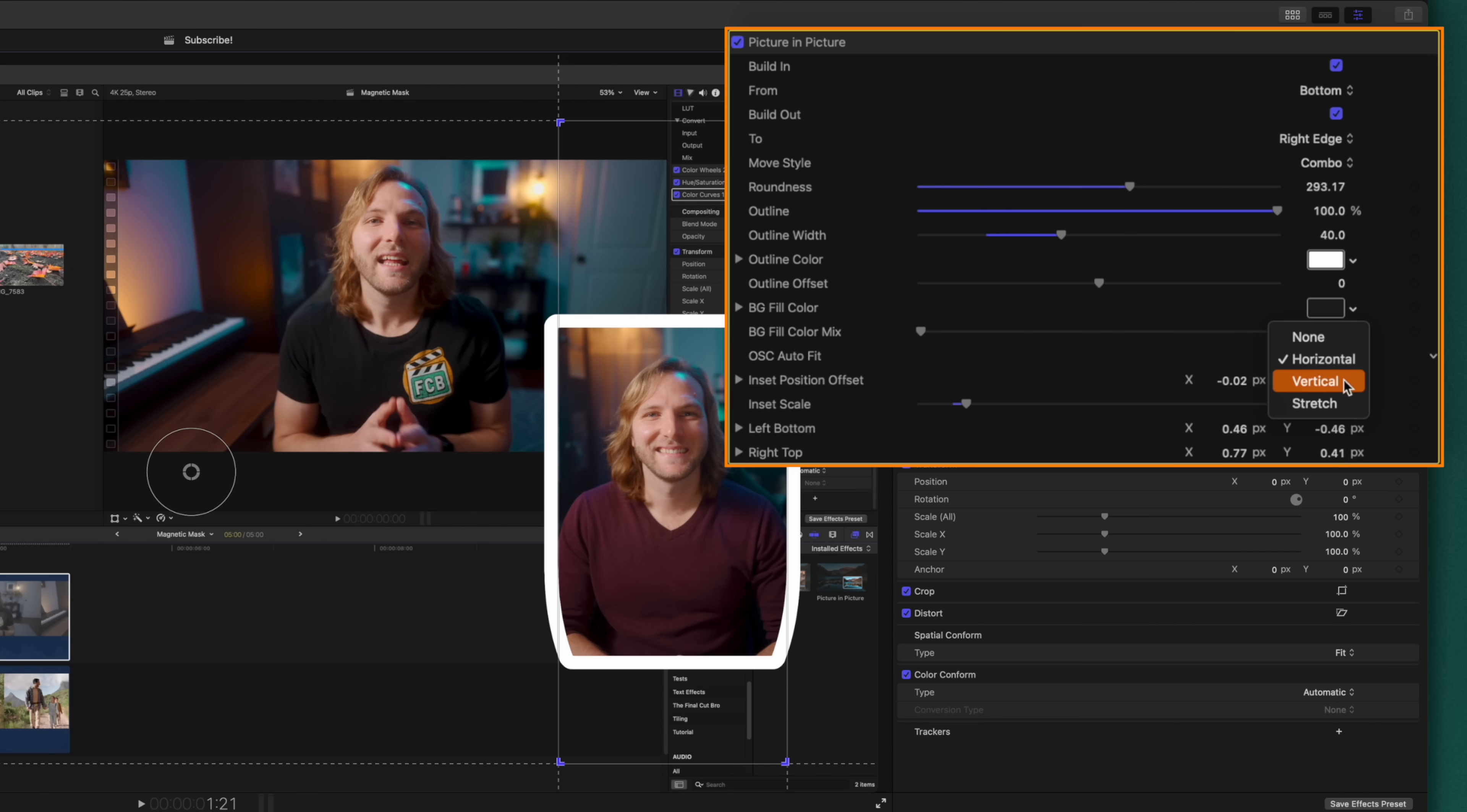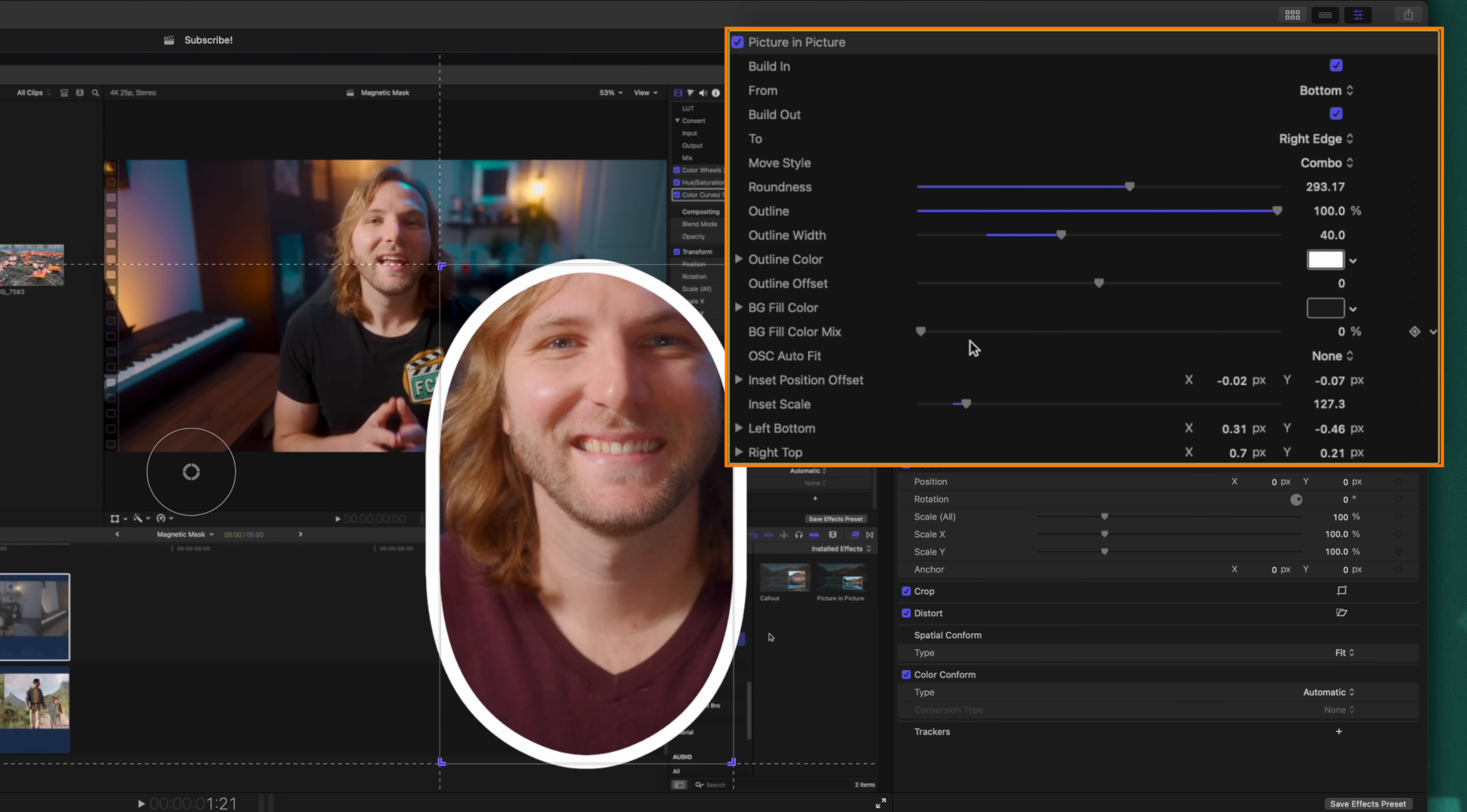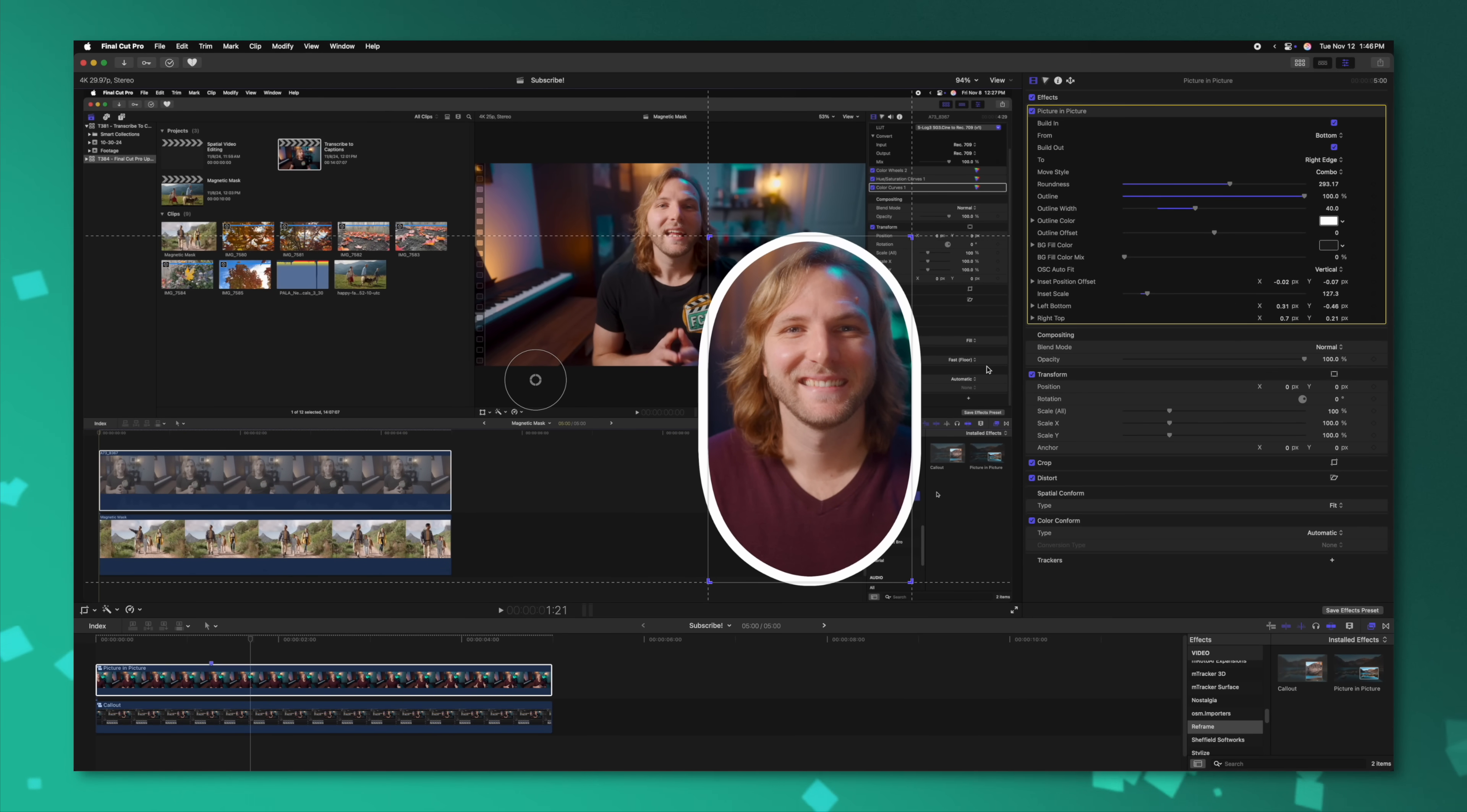And then there's also the option for stretch, which is just going to stretch out the entire image to fit whatever shape of box we create. If you don't want any scaling to be applied based off the rectangle on screen controls that are here, you can set this to none. And then you can apply all of your scaling based off this inset scale slider or again by using the circle that we had as an on screen control. I typically leave it on either vertical or horizontal, but of course it's totally up to you.